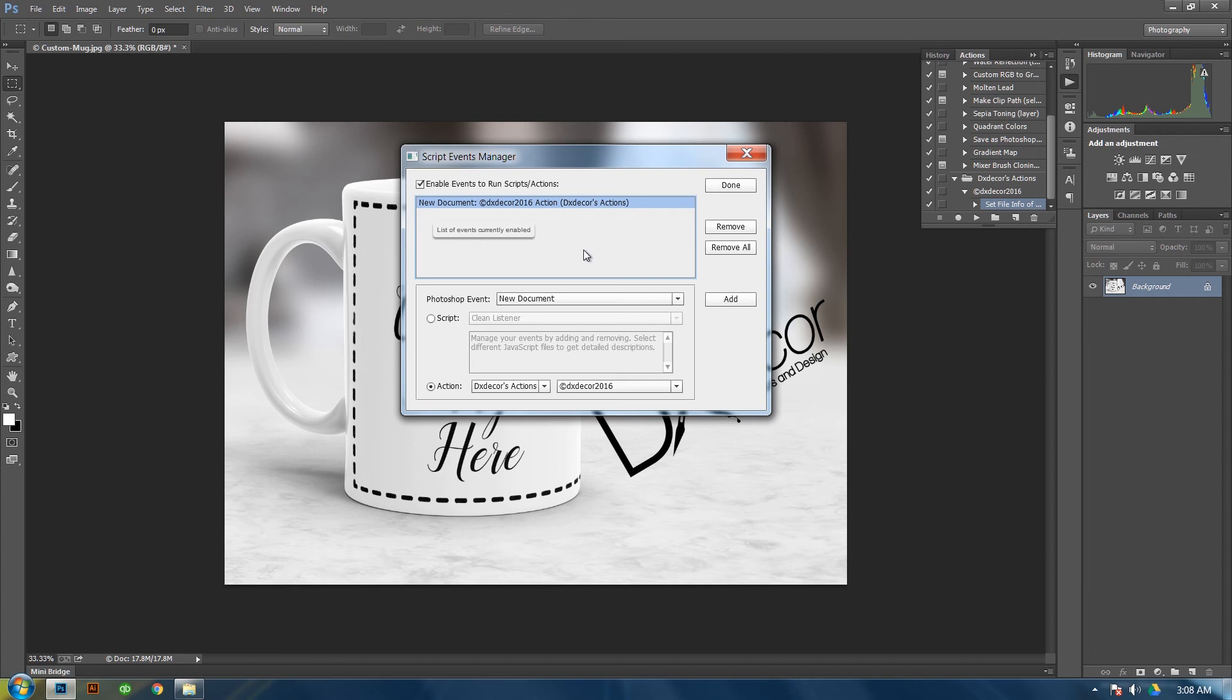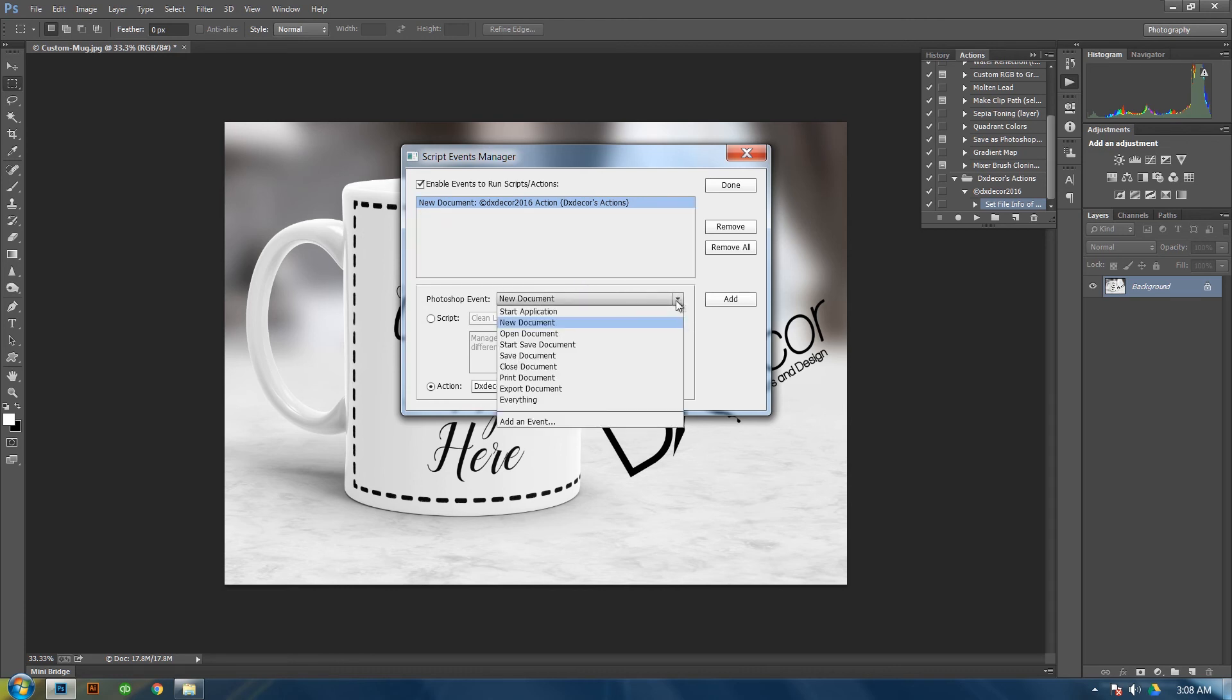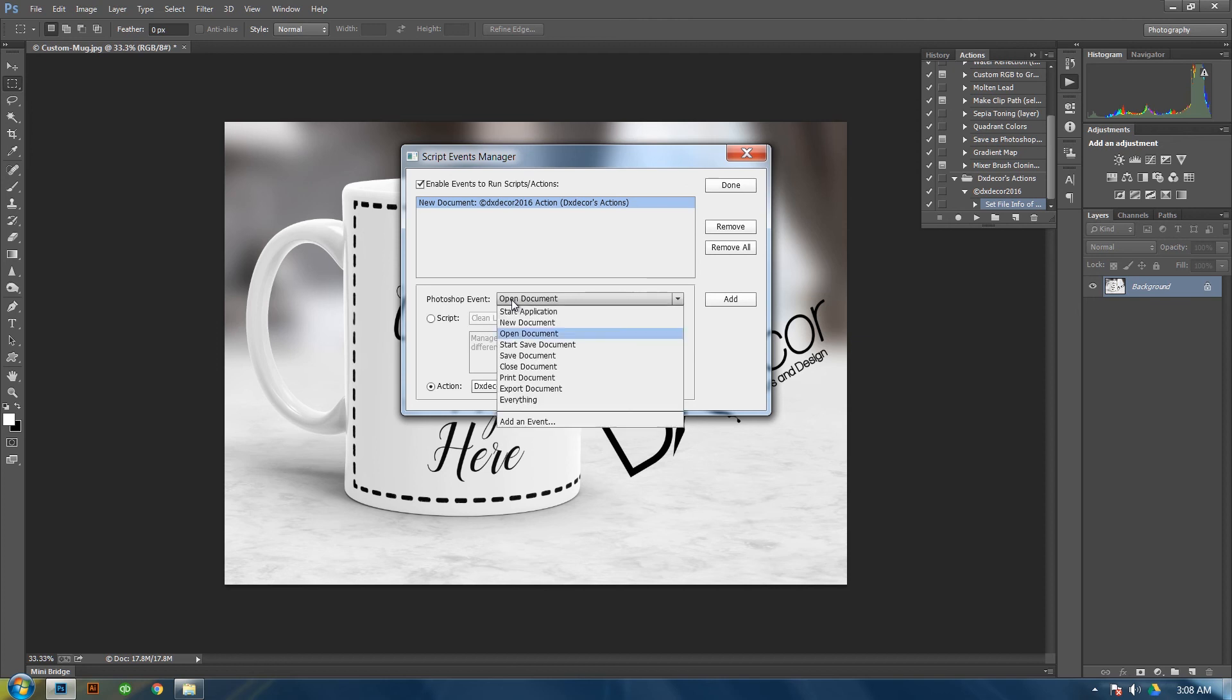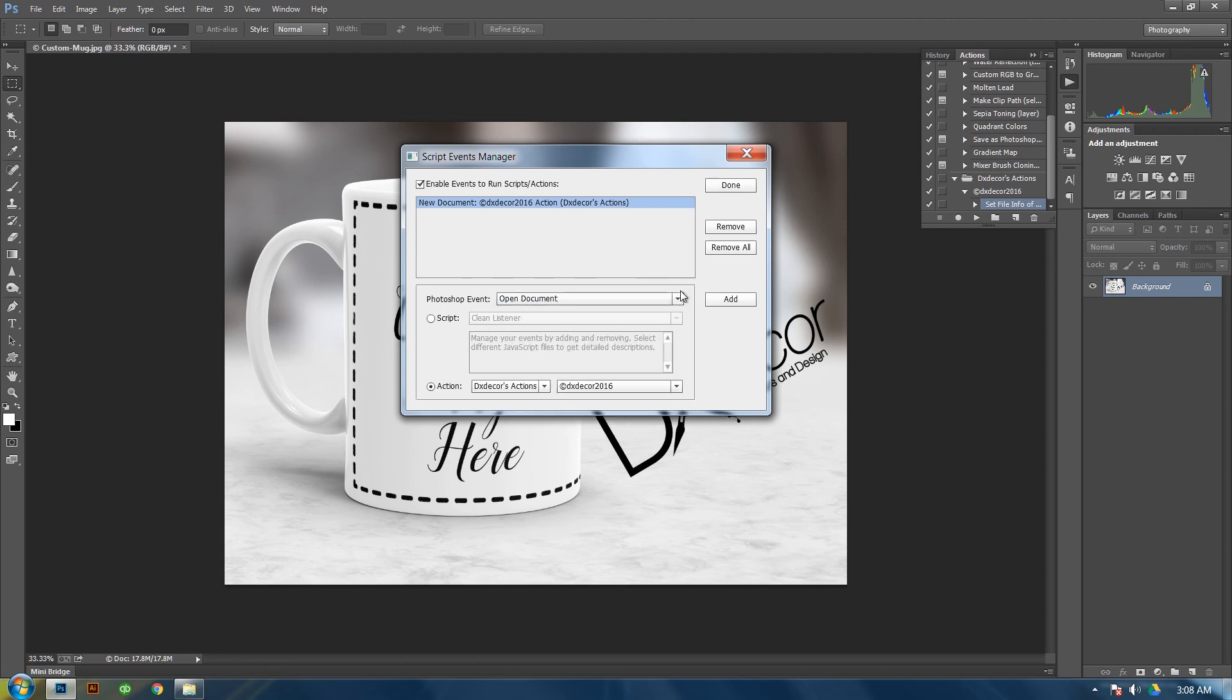And then to make it where whenever you open a file, an existing file, to add that data, you'll need to go to Photoshop event, open document, and then click add. And then done.